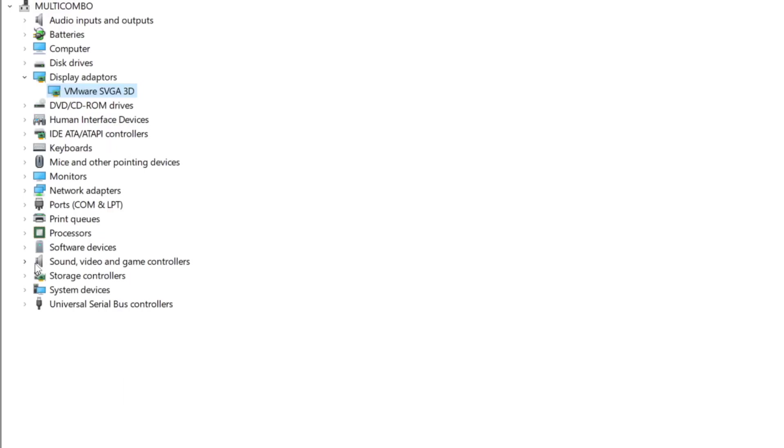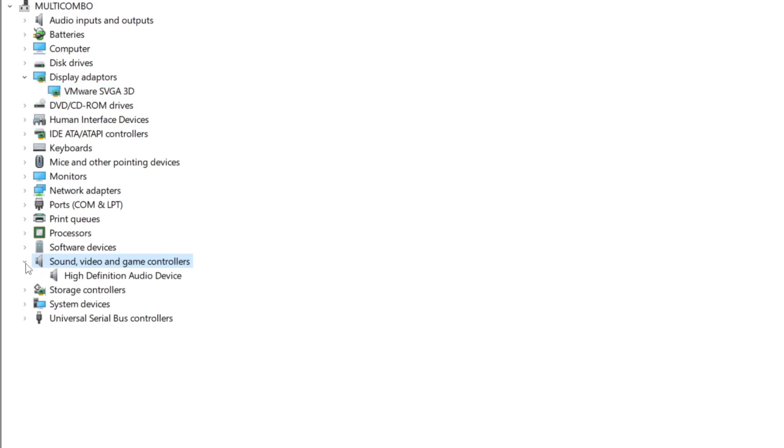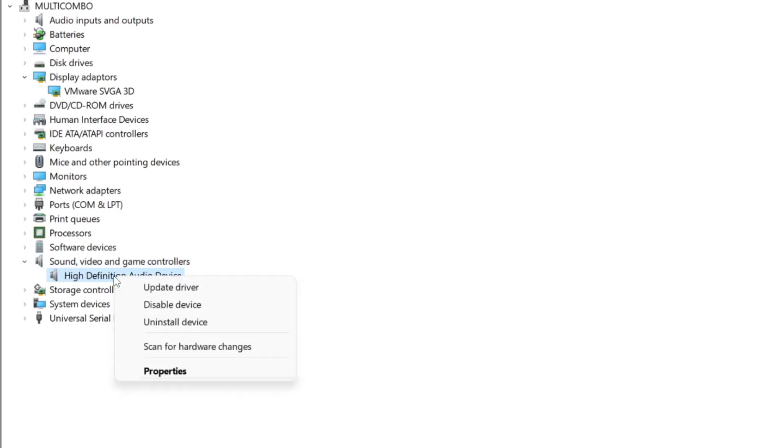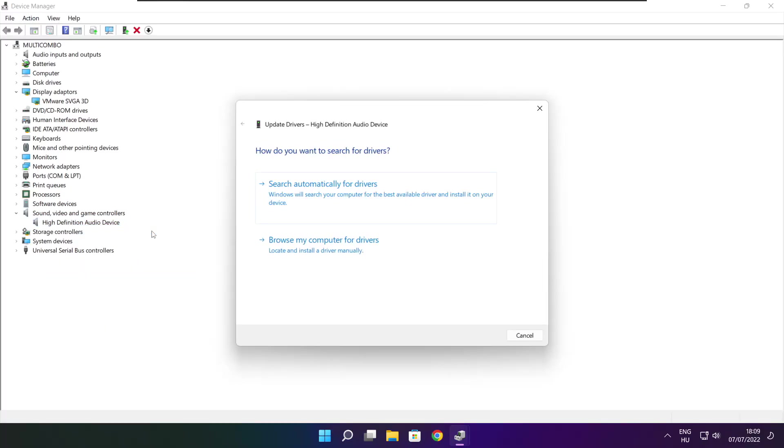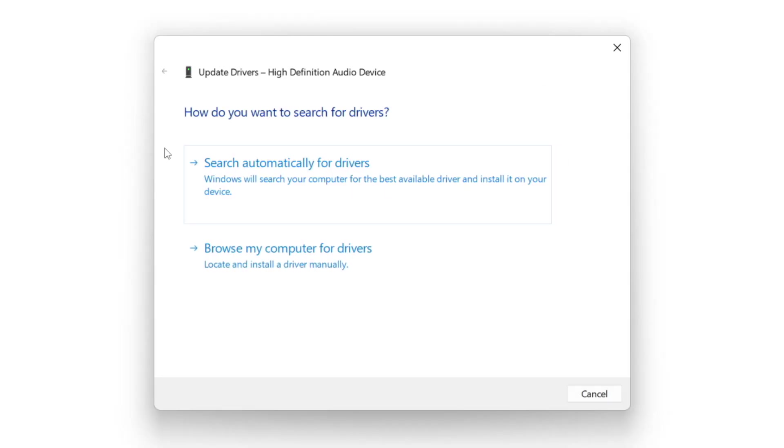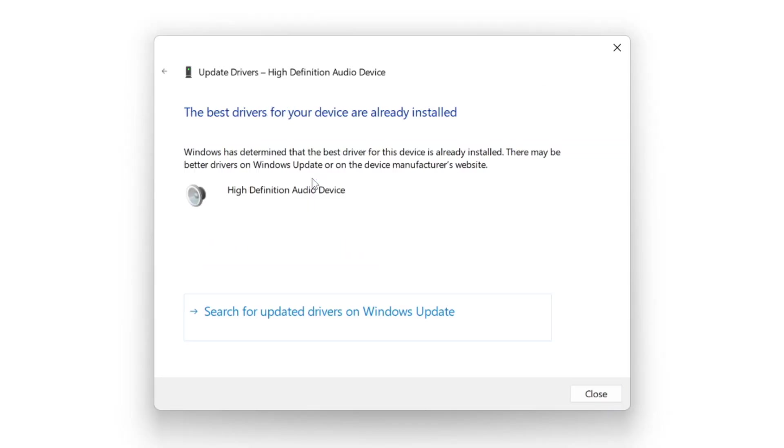Click sound, video, and game controllers. Select your audio device, right click and update driver. Search automatically for drivers. Wait for installation to complete and click close.